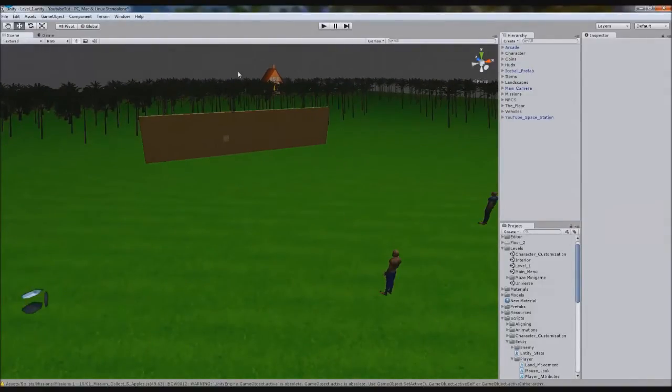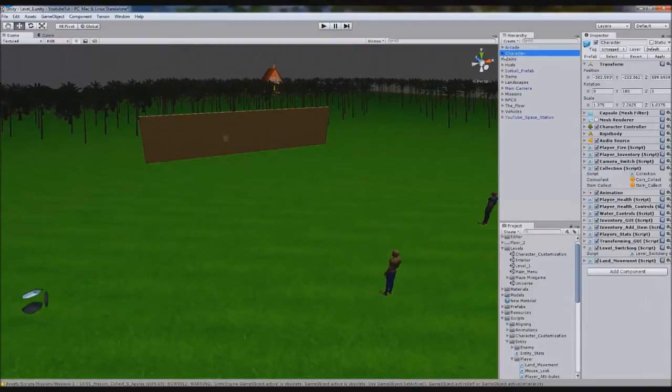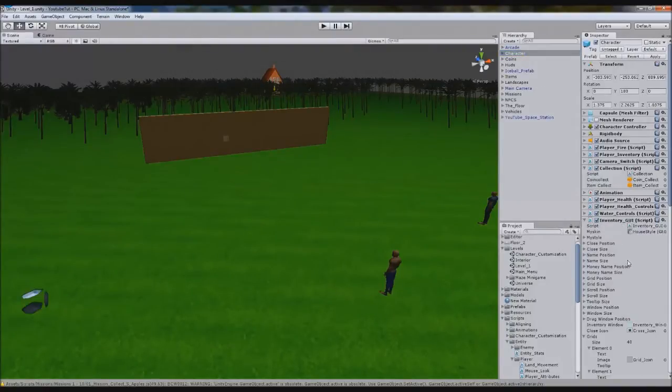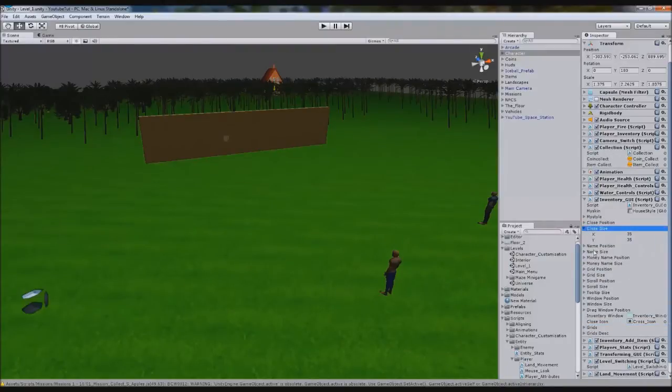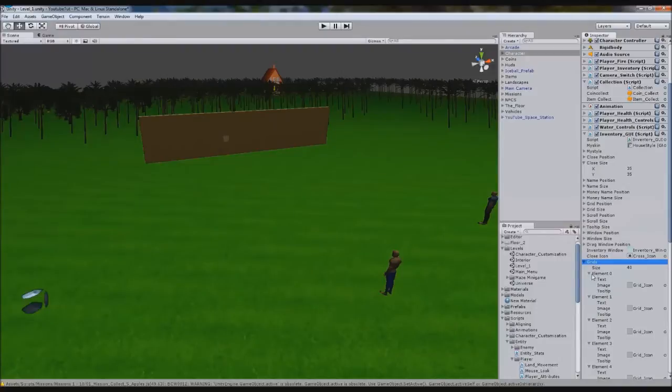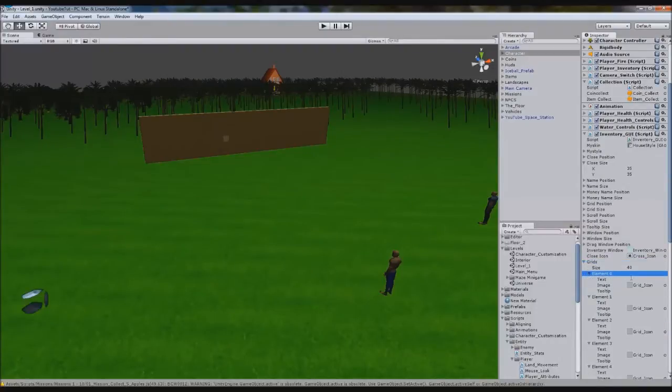What Classes basically are, a good idea would be our inventory GUI. These grids in here, each grid is a class. So element zero is a class and it stores text, image and tooltip.